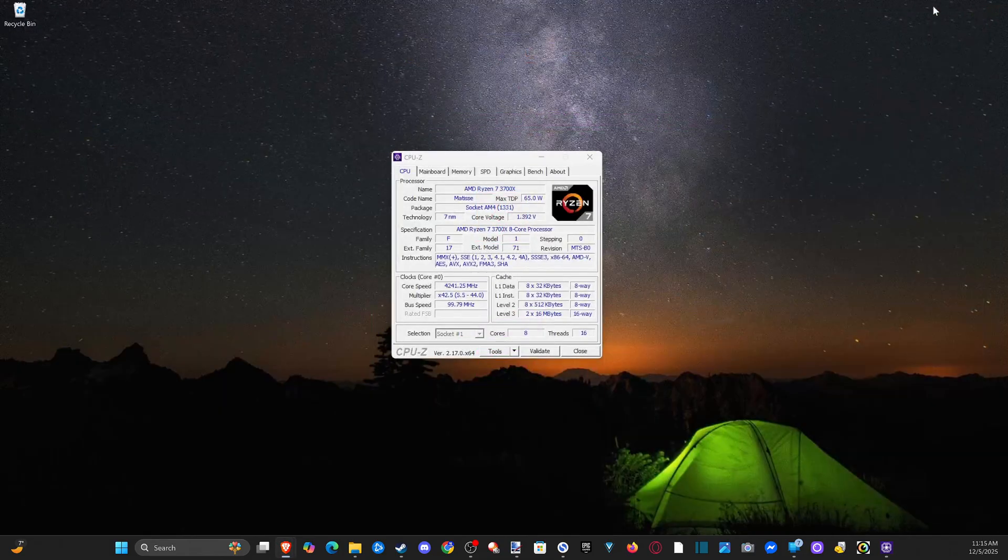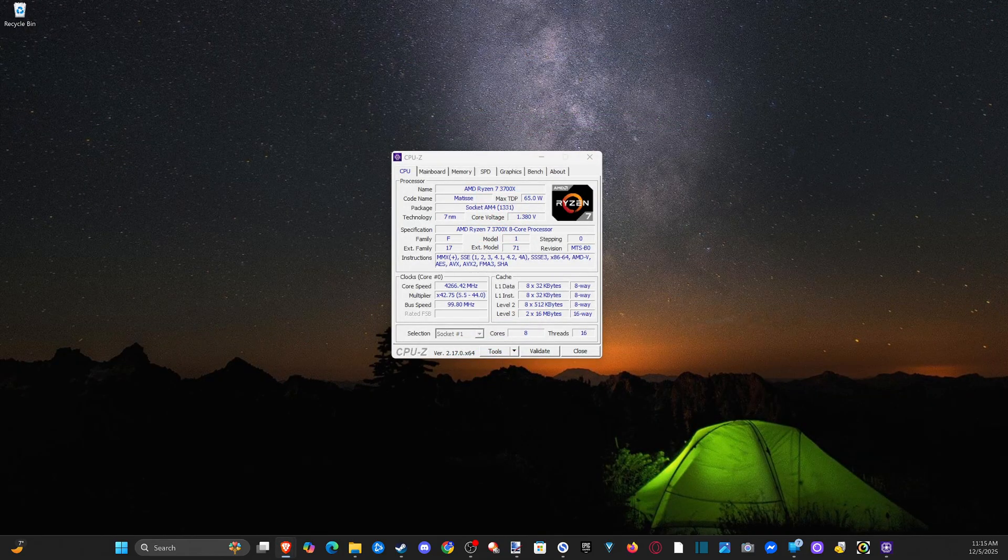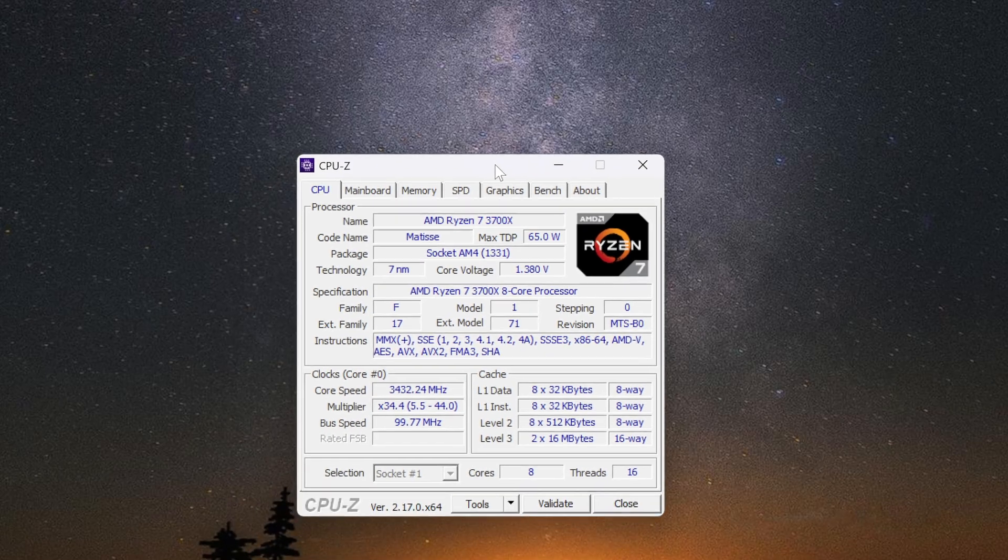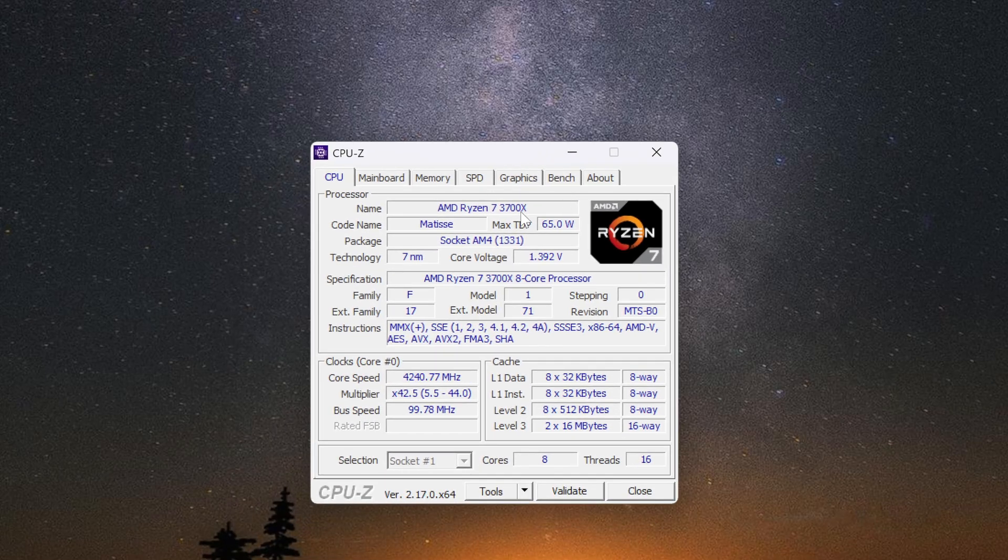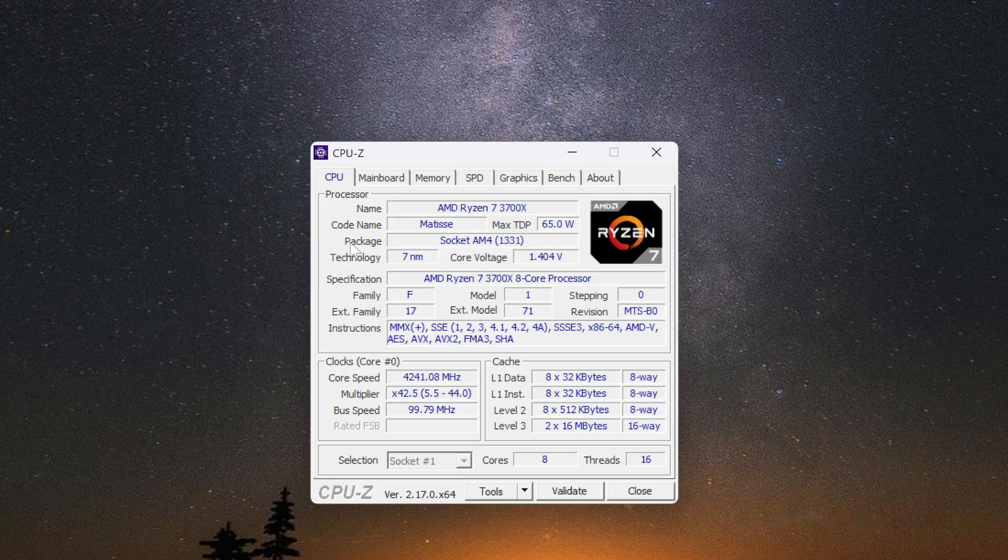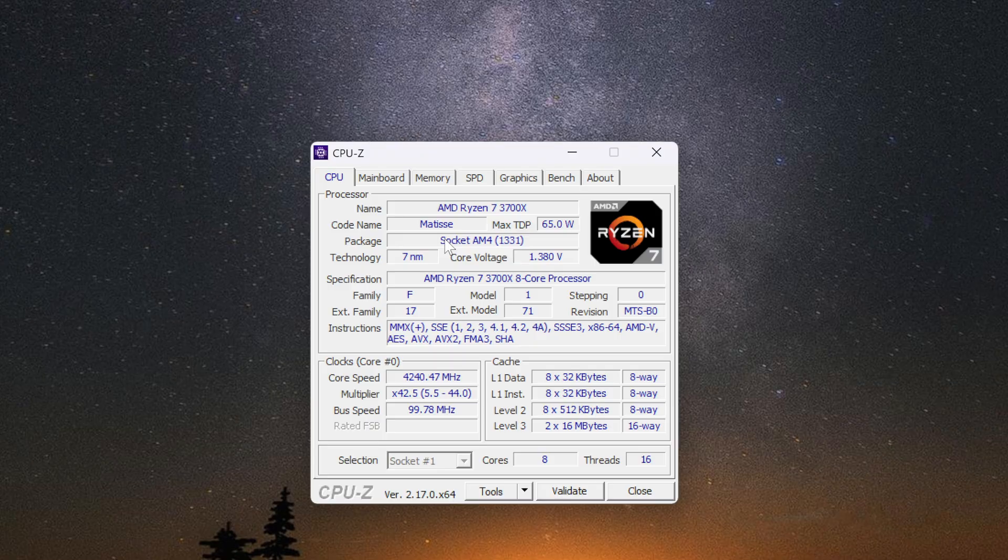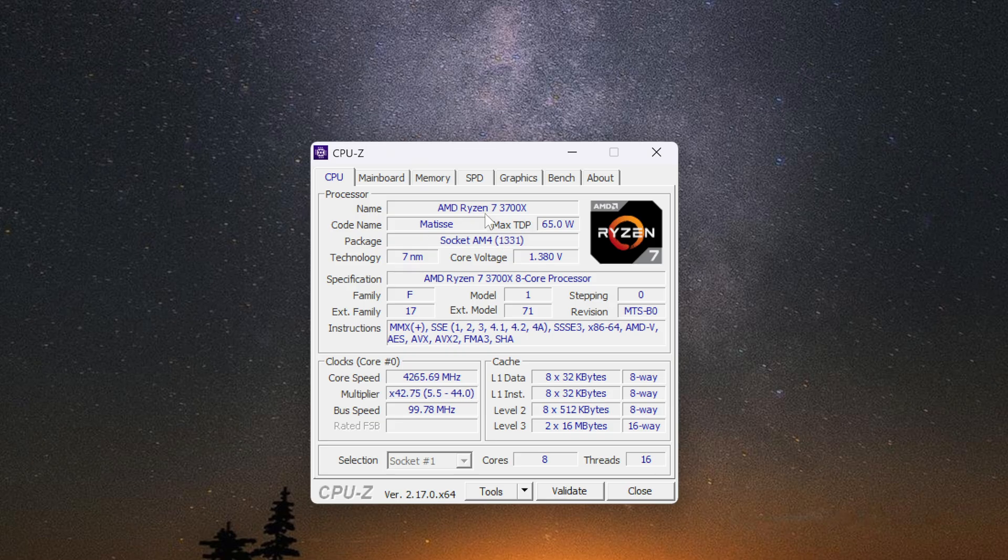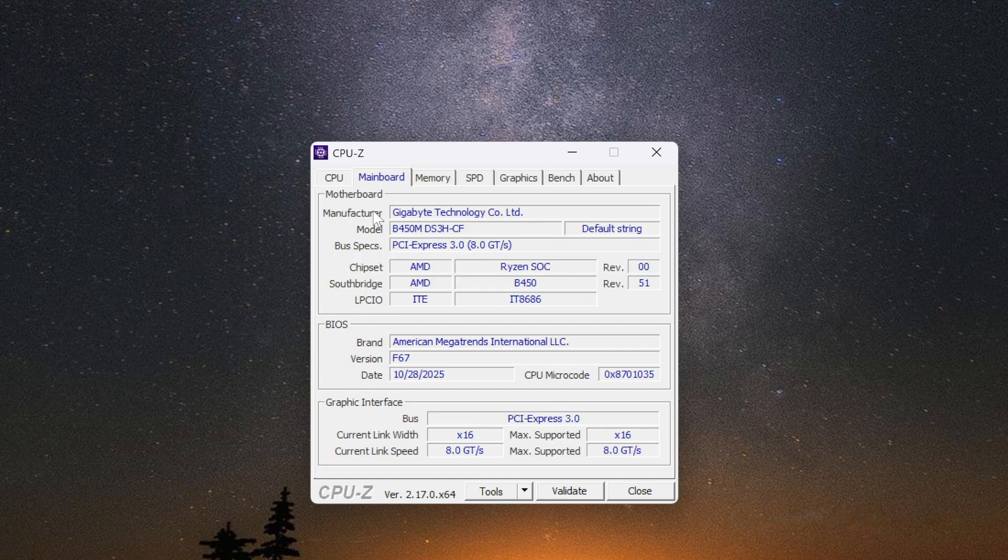The reason why you might want this is maybe you're upgrading something. Maybe you're upgrading the CPU and you want to know the socket type. I can see the socket type for my CPU right here, socket AM4 1331. You won't be able to really find that anywhere, or you can just Google your name of the CPU.